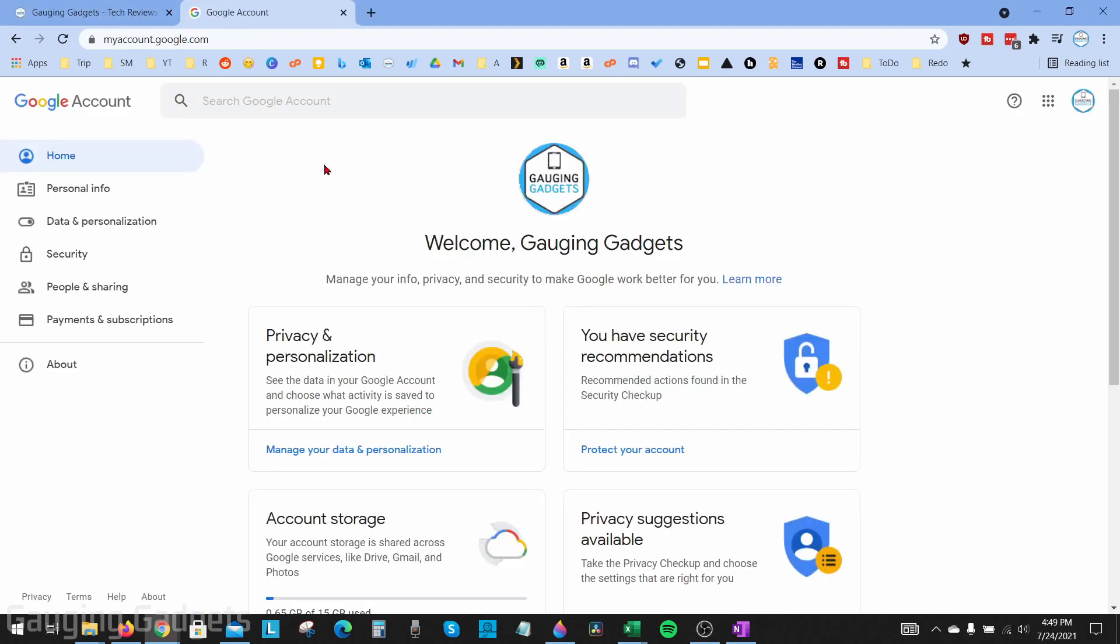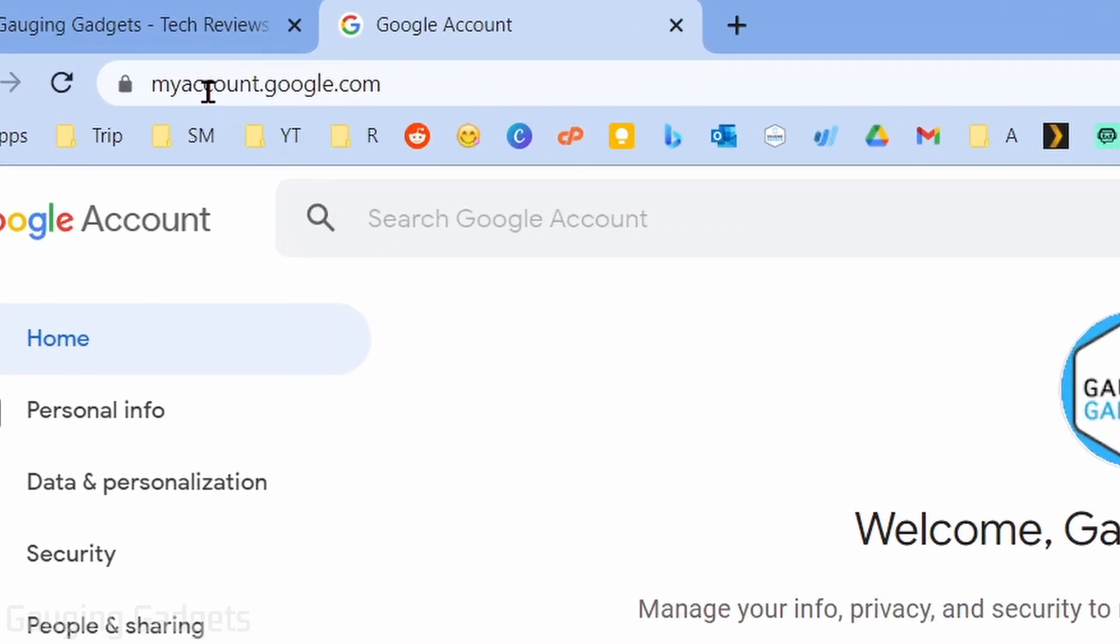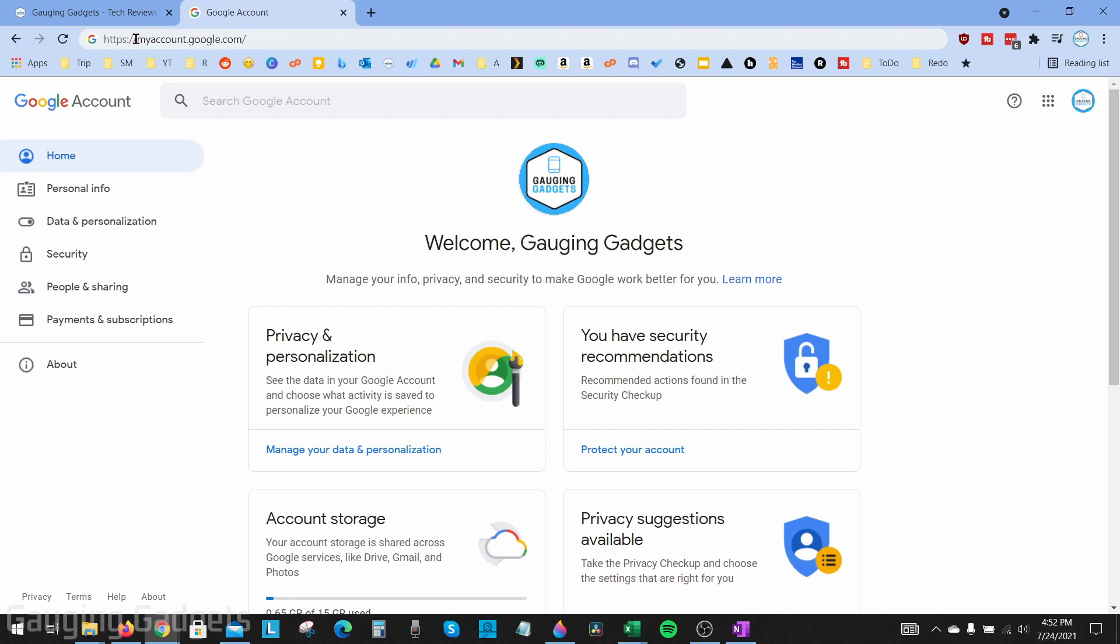To get started with changing your Google profile picture, the first thing we need to do is navigate to myaccount.google.com in your web browser. This can be on your phone, computer, Chromebook, MacBook, anything like that. Log into the Google account you want to change the profile picture for. Once you're logged in and you get to myaccount.google.com, you'll see your profile image.